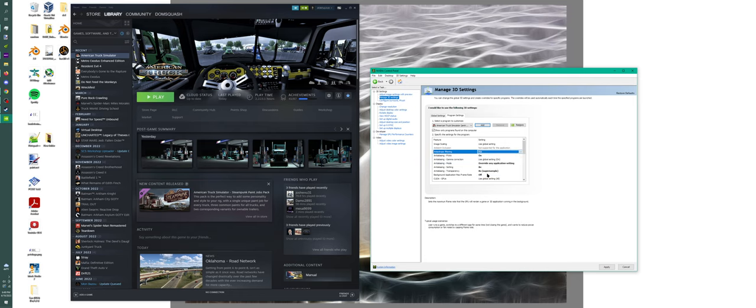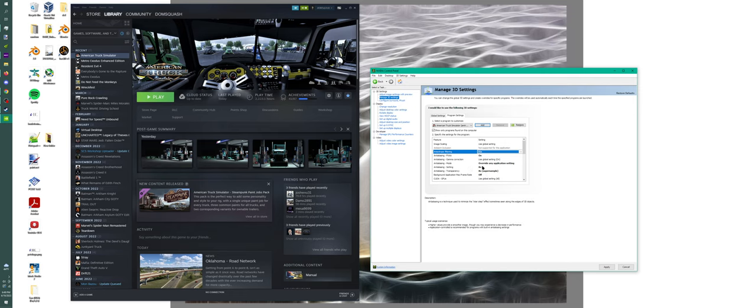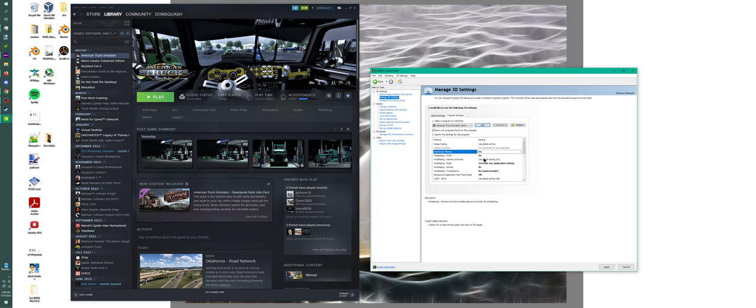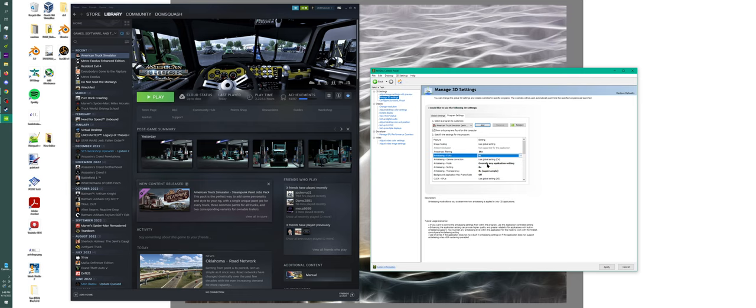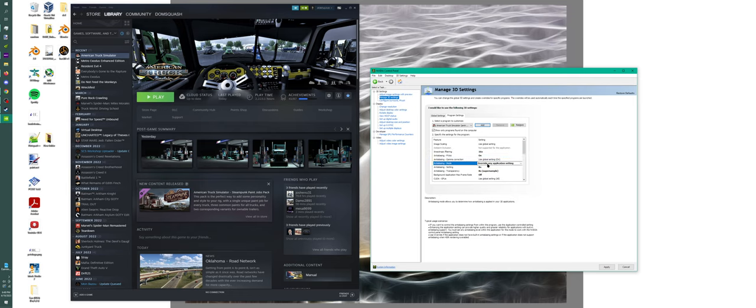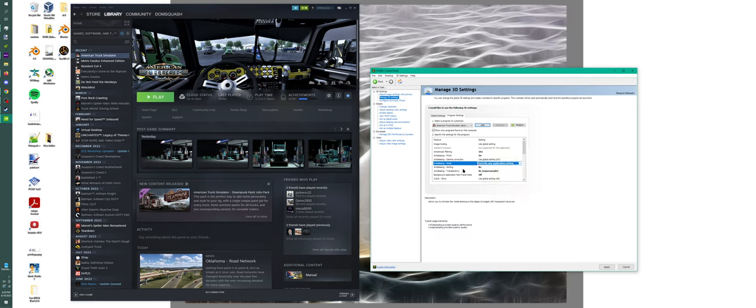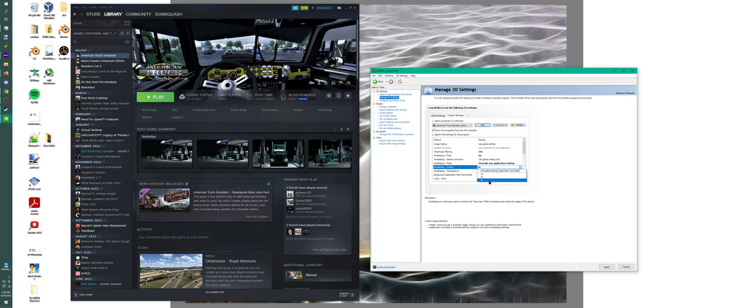You want to set your anisotropic filtering. I have mine set to 16X. You basically adjust these based on where you think your computer is. Honestly, you can turn them all up. Even if you're still using a 1060, I'd still turn it up. It's not going to hurt anything. This is really handy at lower resolutions as well. Turn on your FXAA, then your anti-aliasing mode you want to set to Override Any Application Setting, then anti-aliasing under this I have mine set to 8X.